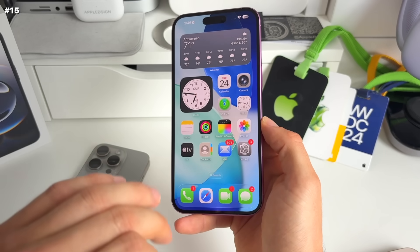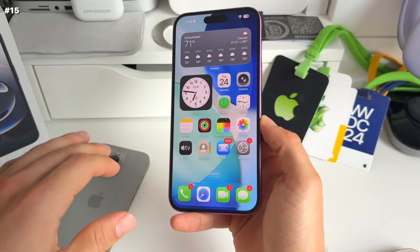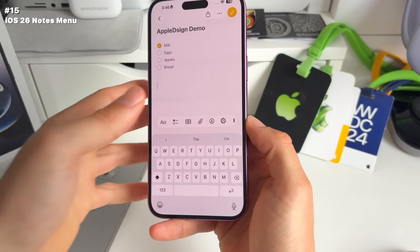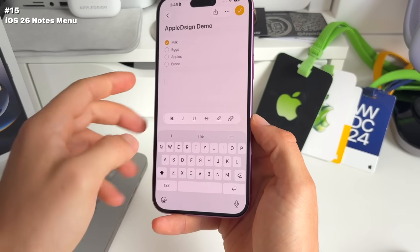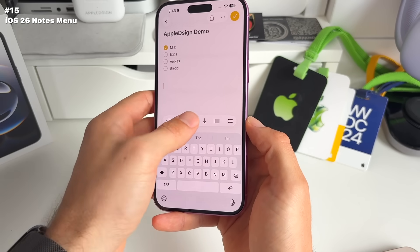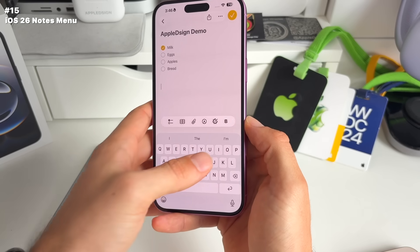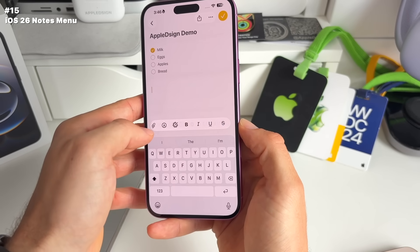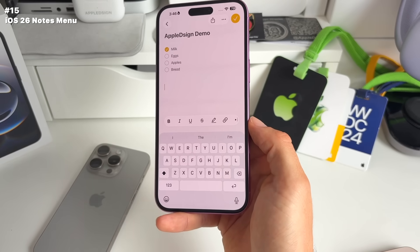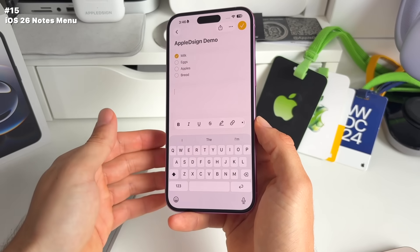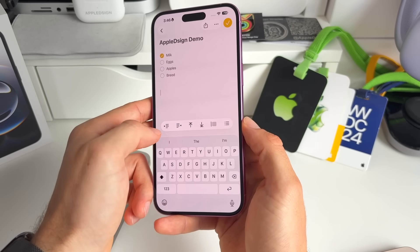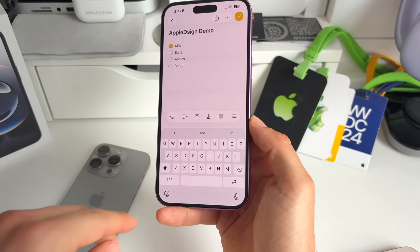Number 15: there's a new menu in Notes for text and typing. In the Notes app, there's a new beautifully designed menu with a lot of additional things added. It's quicker and easier to access, making Notes much easier to use with this new tab just above your keyboard.